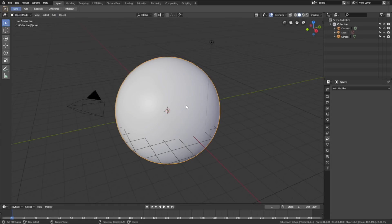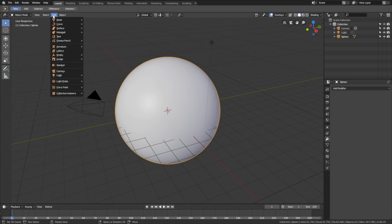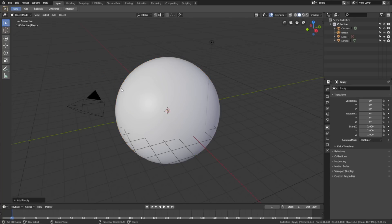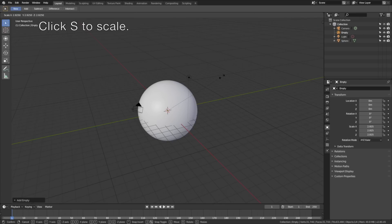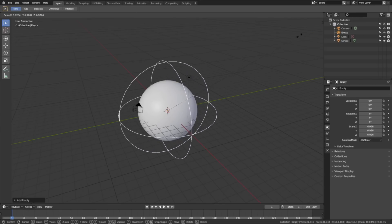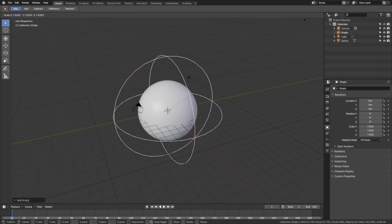The next step is to add an empty, so go to Add once again, then Empty, and add a sphere. Click S to scale — this empty will control the rotation of the planet. Left click to confirm.